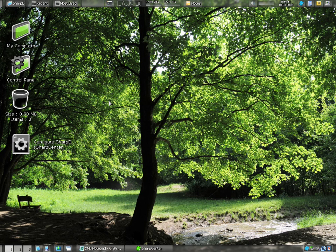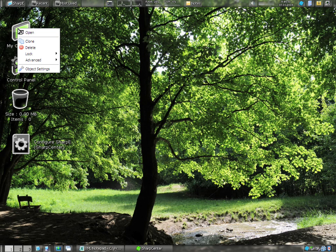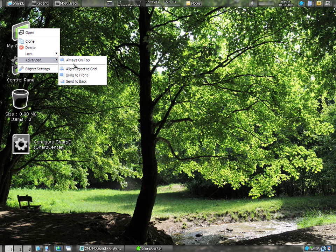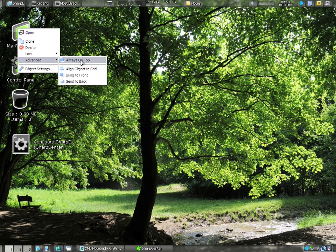And just as an example of how configurable Sharpie is, I'm going to right-click this My Computer option here, and you can see that these desktop icons can be locked. They can also be positioned relative to each other via alignments, or you can even change their Z order.